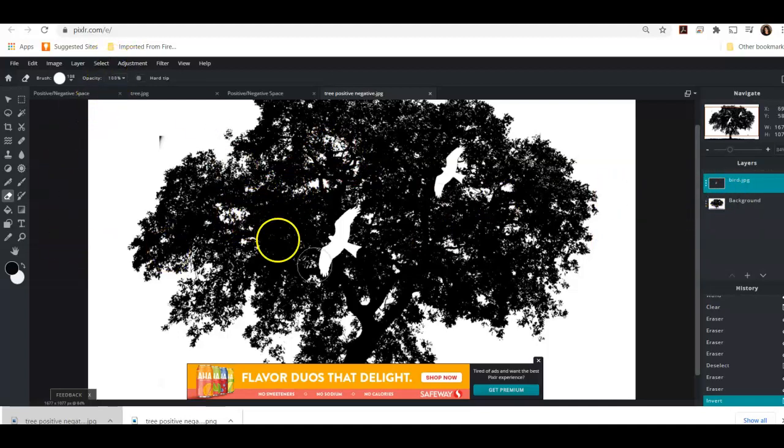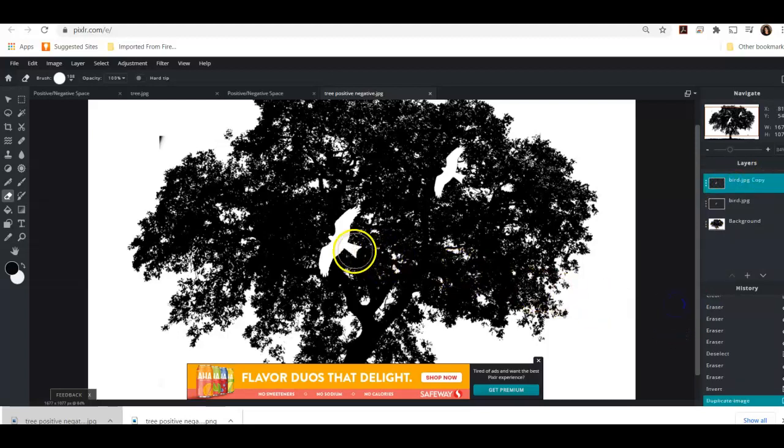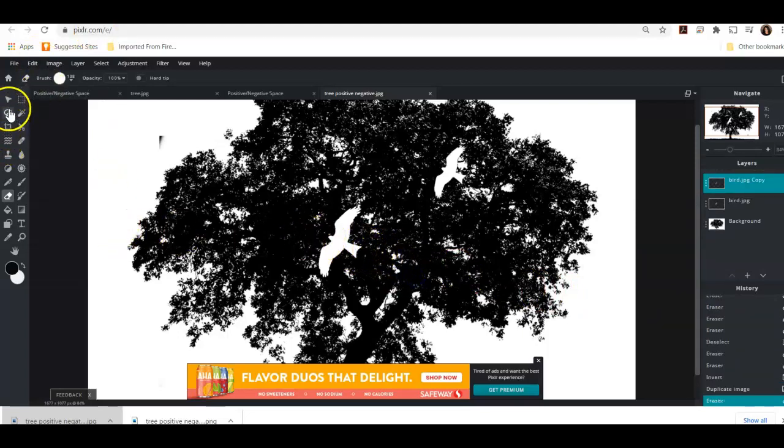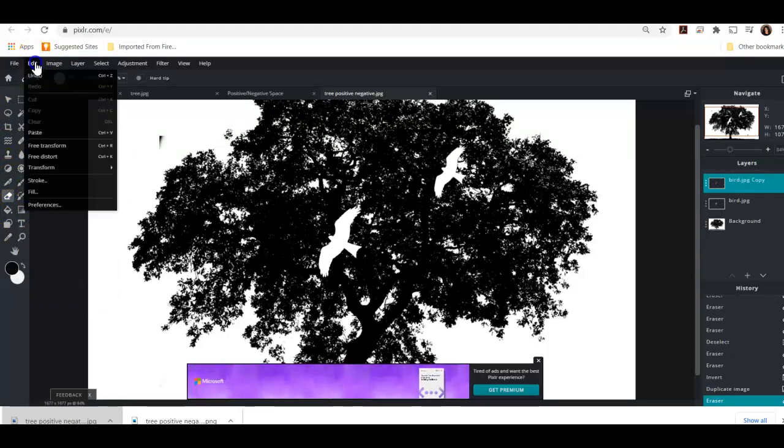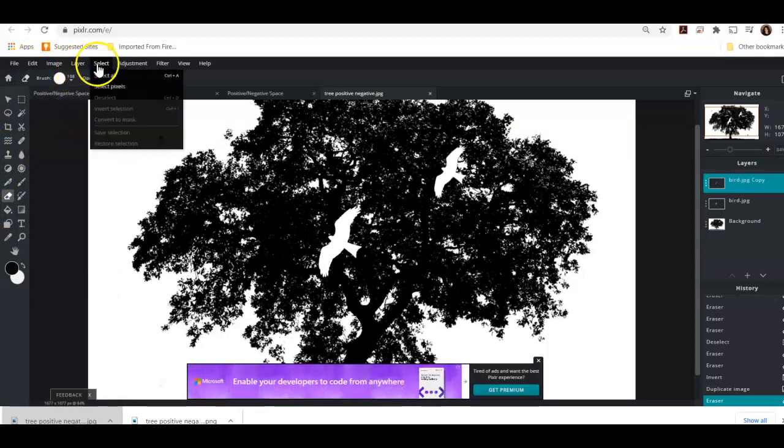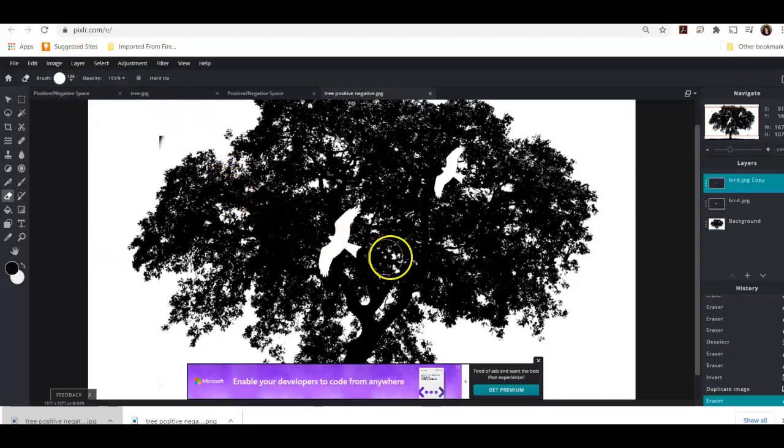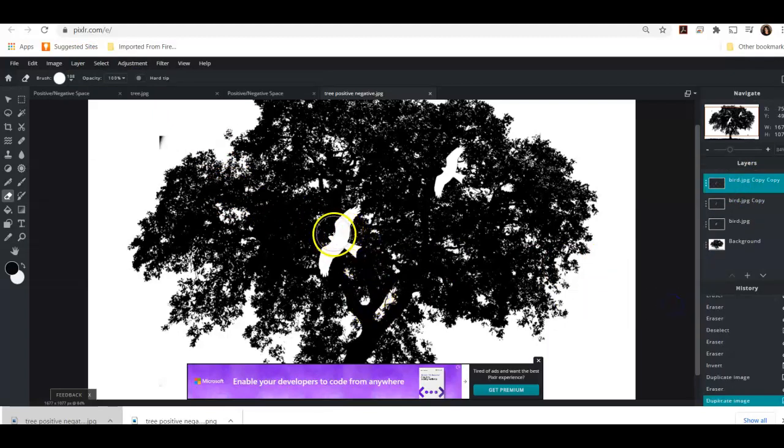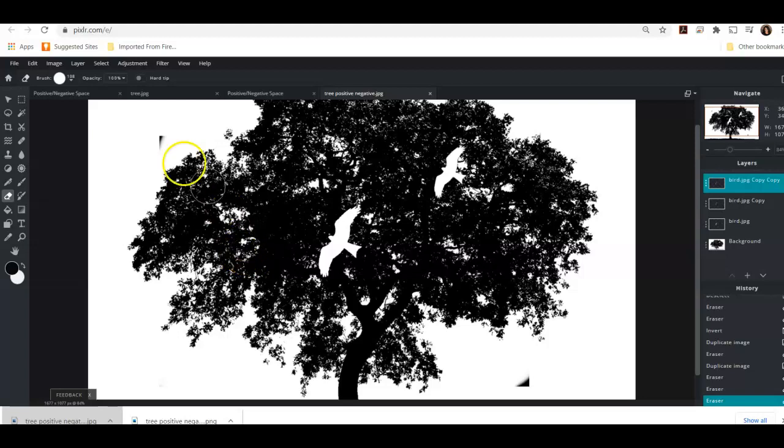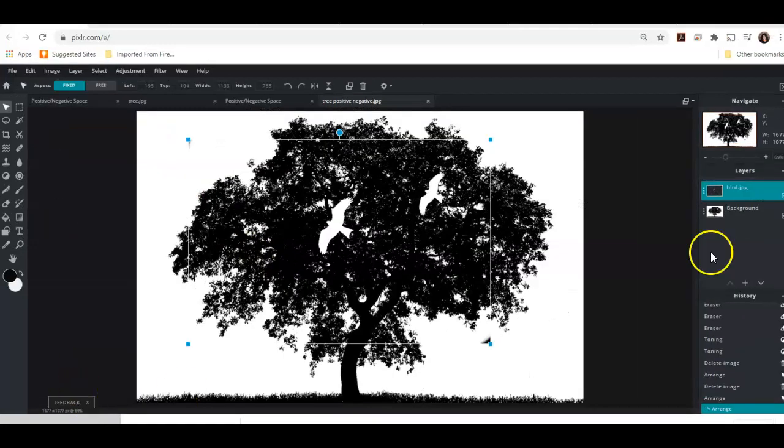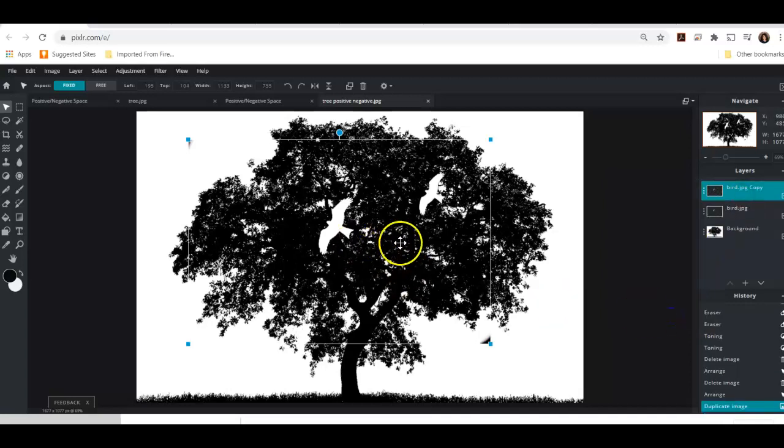So then what I'm going to do is I'm actually going to go over here to bird and I'm going to click down here where it says duplicate layer. And I'm going to duplicate a layer. I'm going to pull it. And then I'm going to do that again. Duplicate layer. Now I'm going to pull these layers apart in a second here. Now I can create multiple layers of the bird. And there we go.